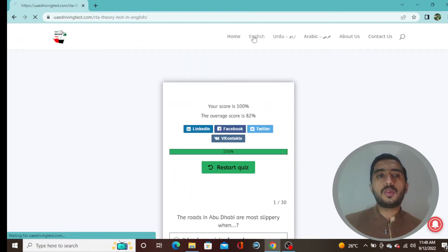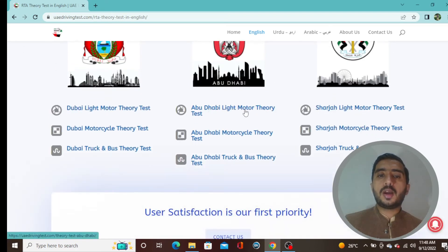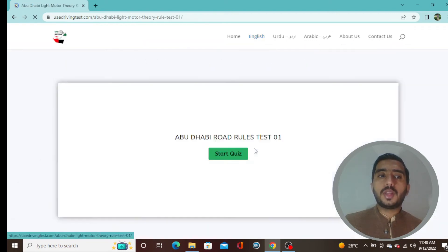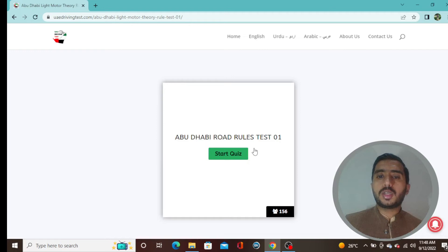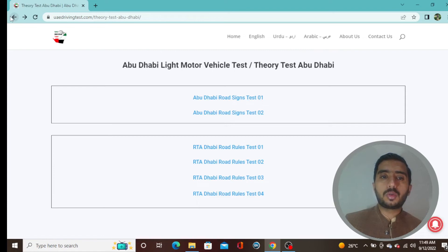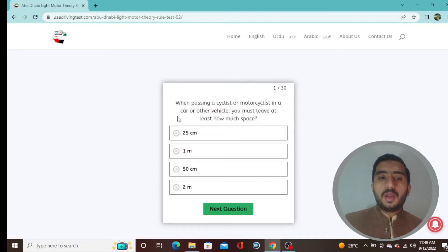Going to English quizzes and again selecting Abu Dhabi light motor theory test. Since we already showed Test 1, we need to go to Test 2, so selecting Test Number 2. Let's get started.